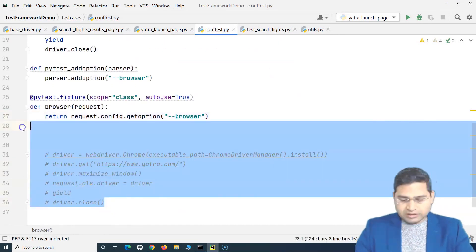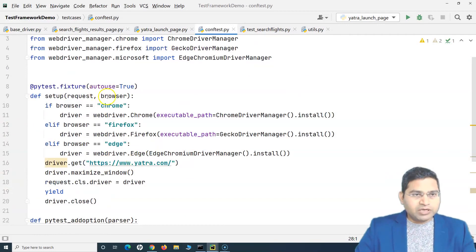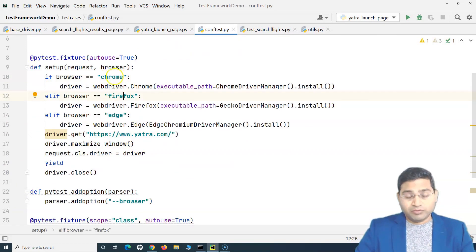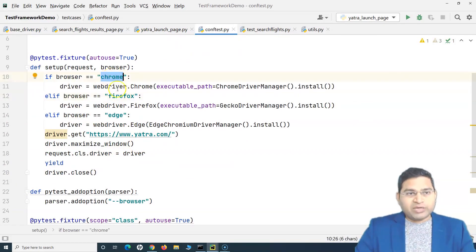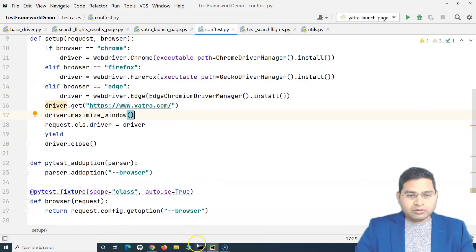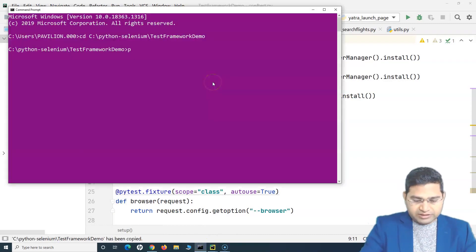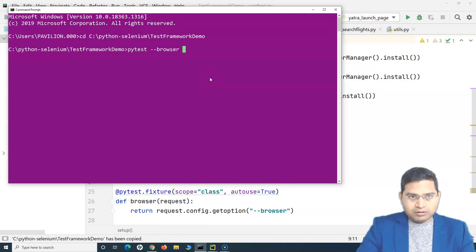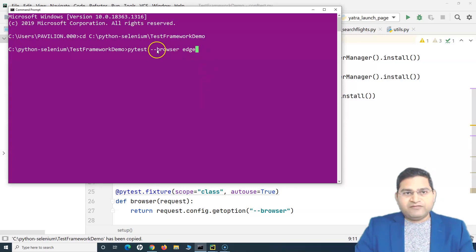Now the code can detect the browser value passed in the command line. If I pass 'chrome' it opens Chrome, 'firefox' runs on Firefox, 'edge' runs on Edge. Let me close the command prompt, copy the project path, and run the test cases. I want to run on Edge browser, so I'll pass '--browser edge'.